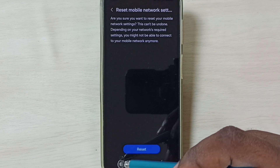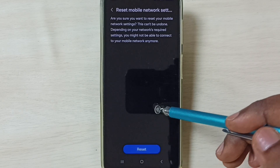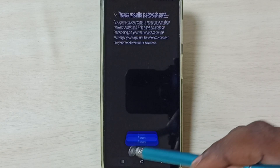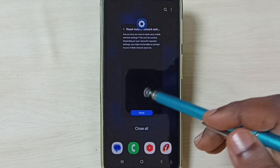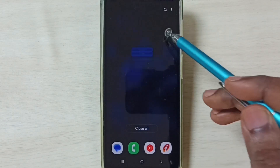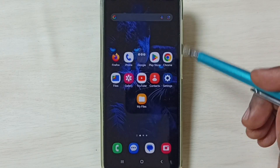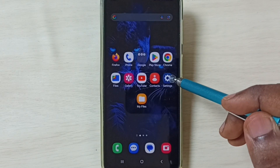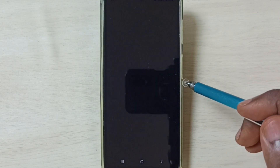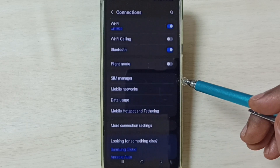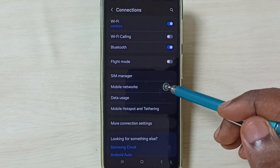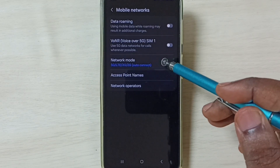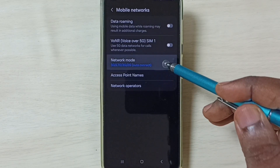If Method 1 is not working, then go to Method 2. Again go to Settings, tap on the Settings app icon, go to Connections, go to Mobile Networks, and tap on Network Mode.